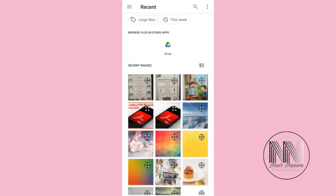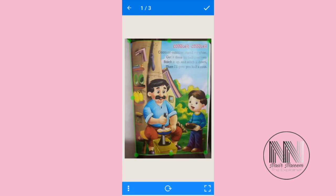Then click on the three dots at the upper right corner and select Import from Gallery. Press and hold to select multiple files. I have selected three files, then click Select.